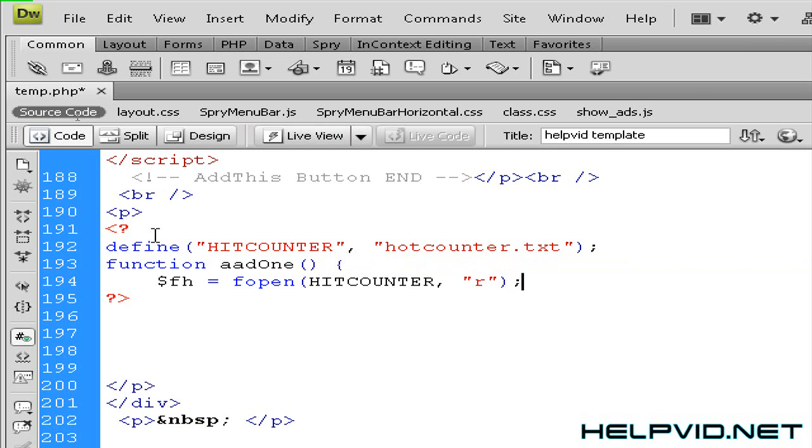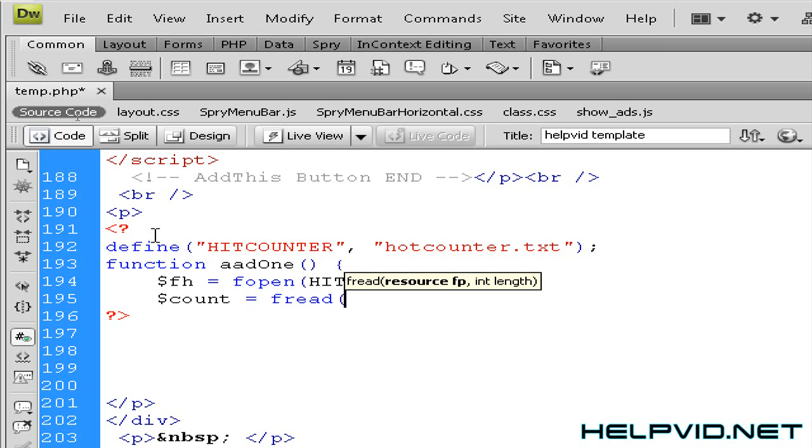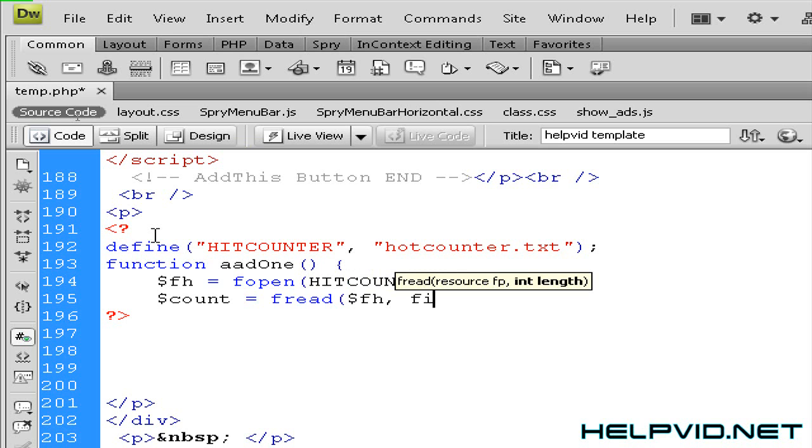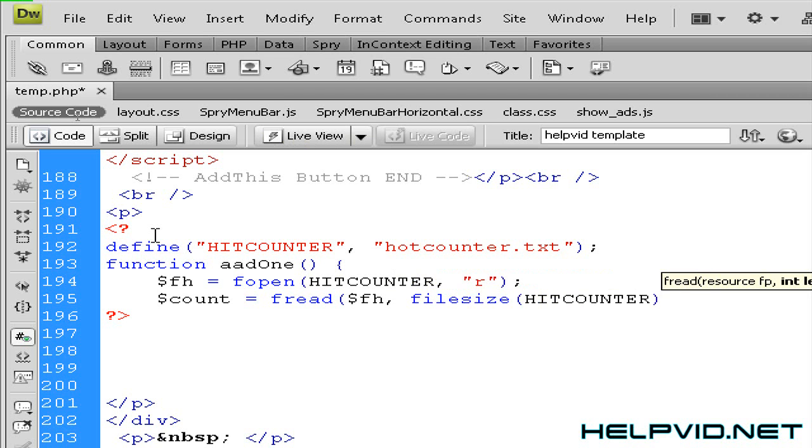So now we're going to put in a count string to actually count. We're going to keep a count and again to start the string off we're going to put in dollar sign count space equals space fread. Okay so we want to open angle bracket, we want to again put in dollar sign fh bracket space and the filesize open this string and we want the file name to be HITCOUNTER again. And close that off twice and put in a semicolon.